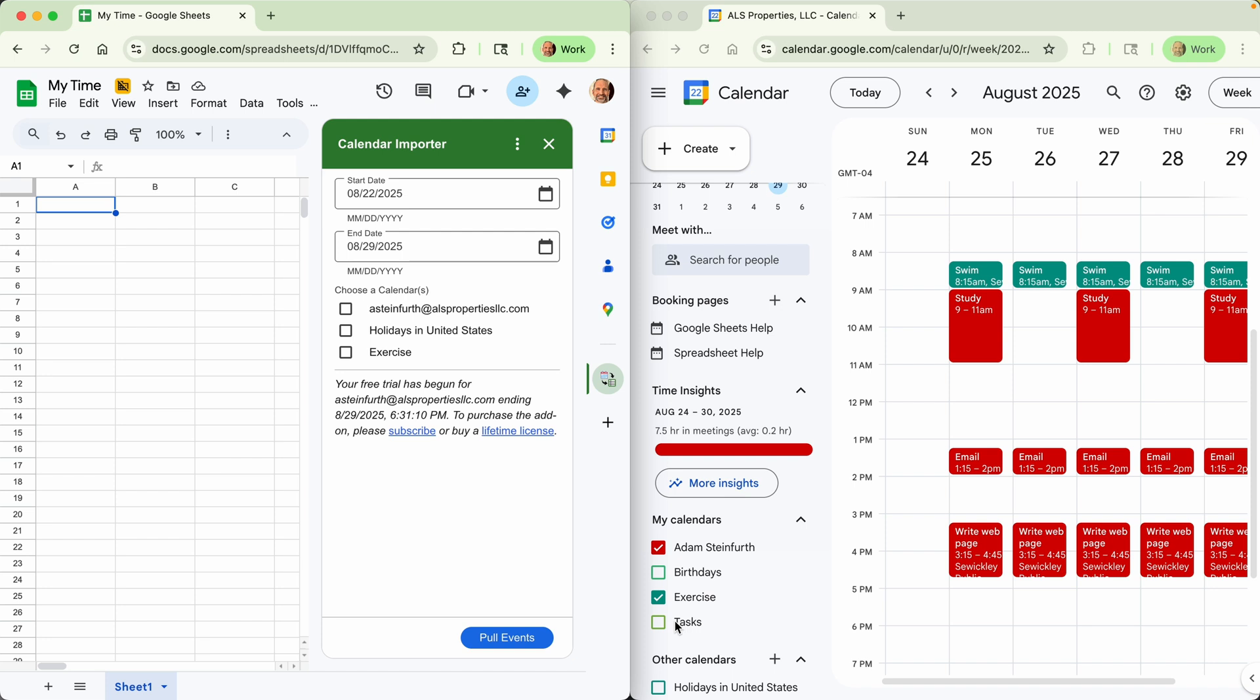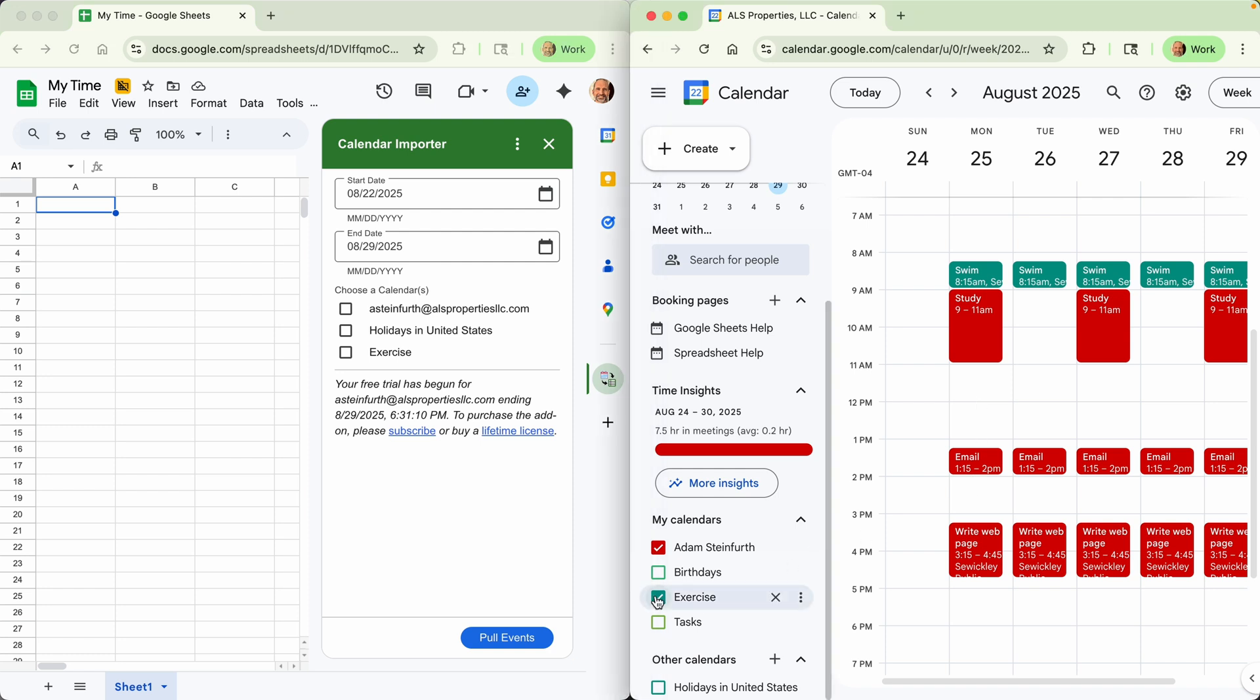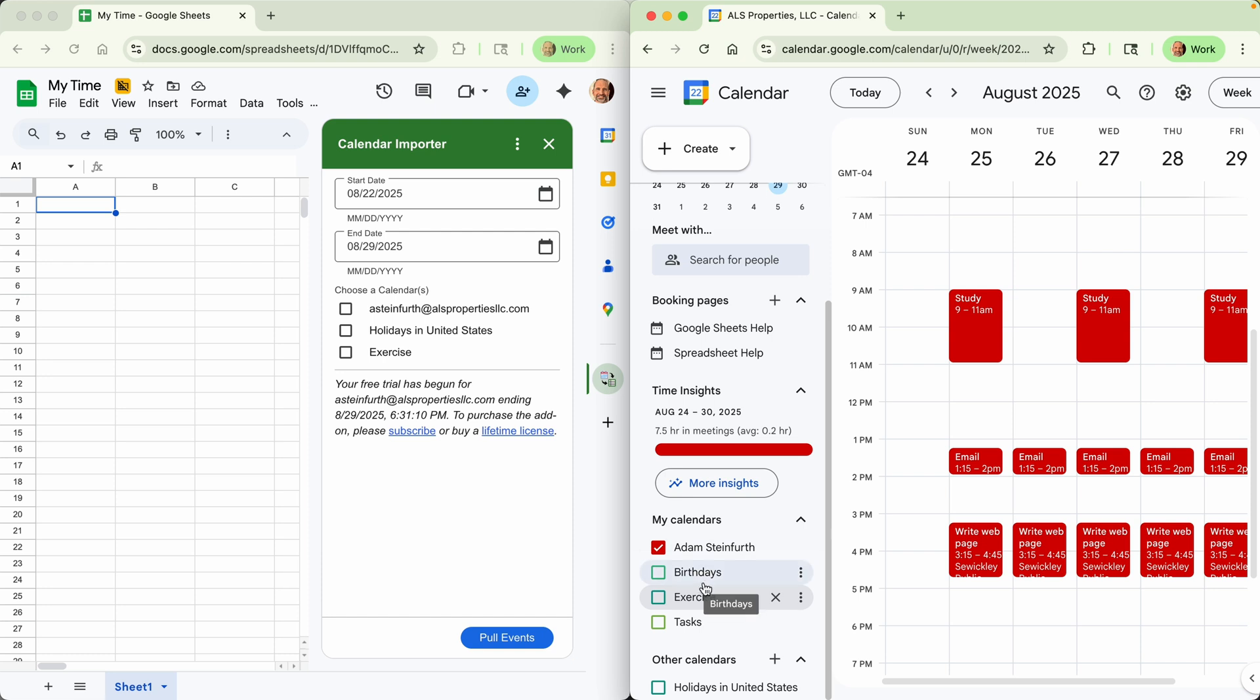We will focus on my main calendar. So I have that checked on the right. You can see those entries in red and exercise. Let me uncheck that. You see those go away and I'll recheck it.